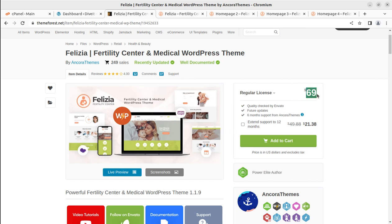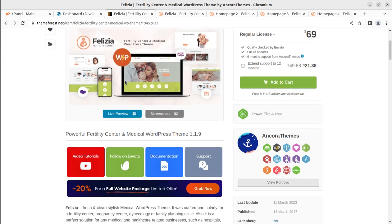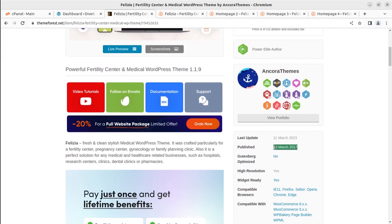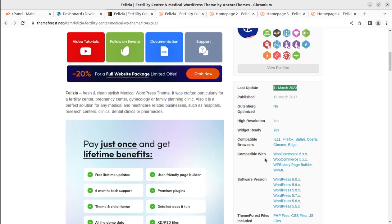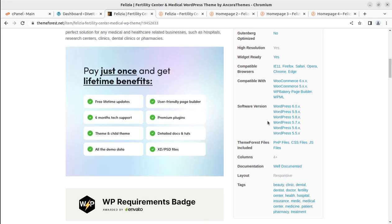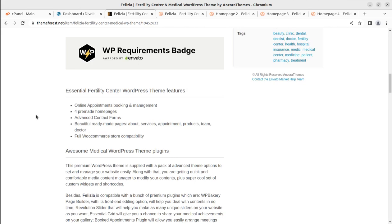The theme is available at ThemeForest.net for just $69. You can follow the video description link to buy the theme, but don't buy it until you completely understand its features and functionality, because you have hundreds of choices available. This Felicia theme has got 249 sales as of this date and a four-star review on ThemeForest. The theme came into existence in 2017, with regular updates done from time to time, and it is compatible with WooCommerce and the latest version of WordPress.